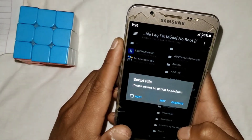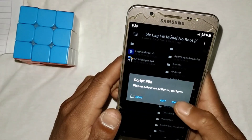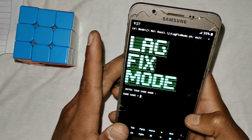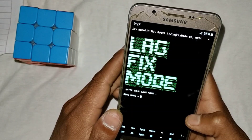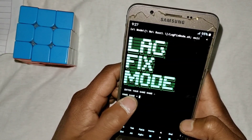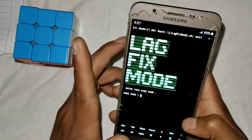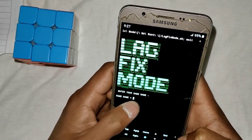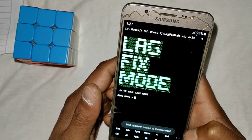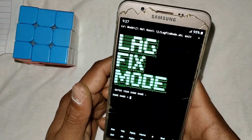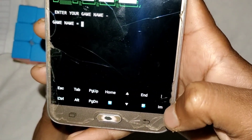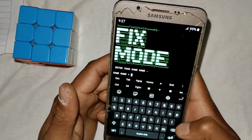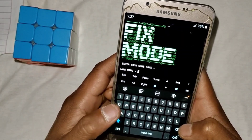Open MT Manager and go to the extracted folder. Here you can see the 'lag fix mode dot SS' file — simply tap on it. You'll see an 'Execute' option, so tap on Execute. The script will start running. You'll see a prompt to enter your game name. Tap on the 'IAM' button to open the keyboard, then type your game name.